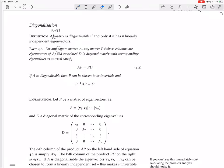For any square matrix A, any matrix P whose columns are eigenvectors of A, and associated D — a diagonal matrix with corresponding eigenvalues as entries — satisfies AP equals PD.